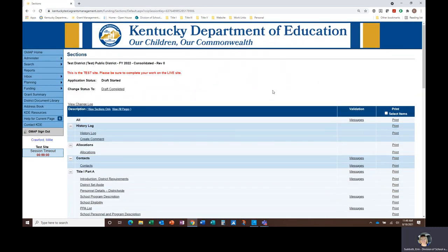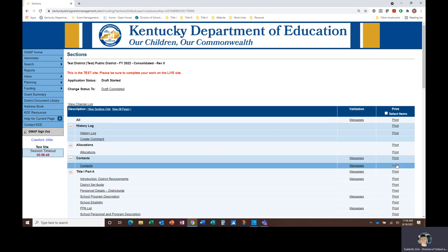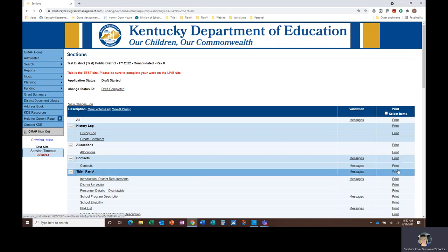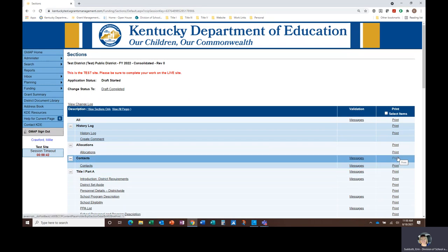The last feature I'll share with you is how to print a copy of your application or save it as a PDF. GMAP will always save the most current version of your application, but you may want to save a copy of the original application or previous revisions if you find that helpful. You can use the print link on the sections page to generate a downloadable PDF of your application.